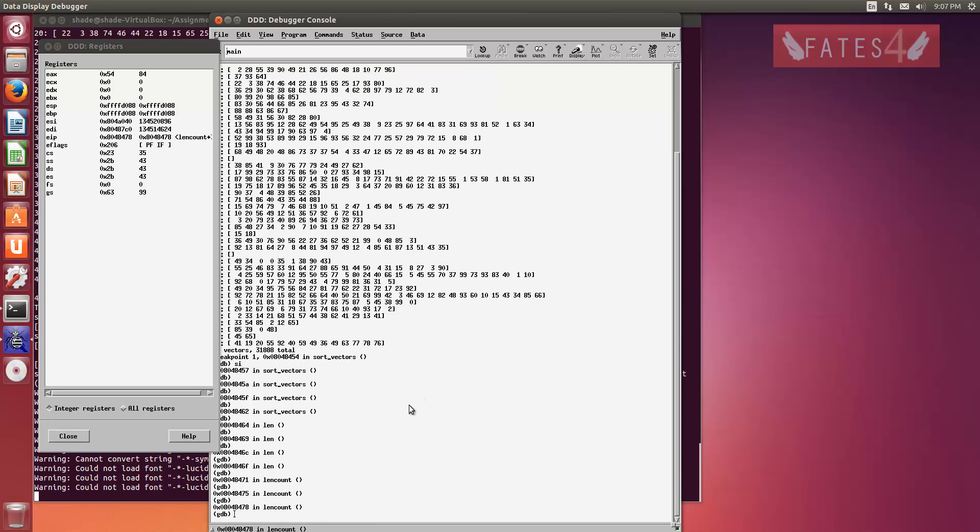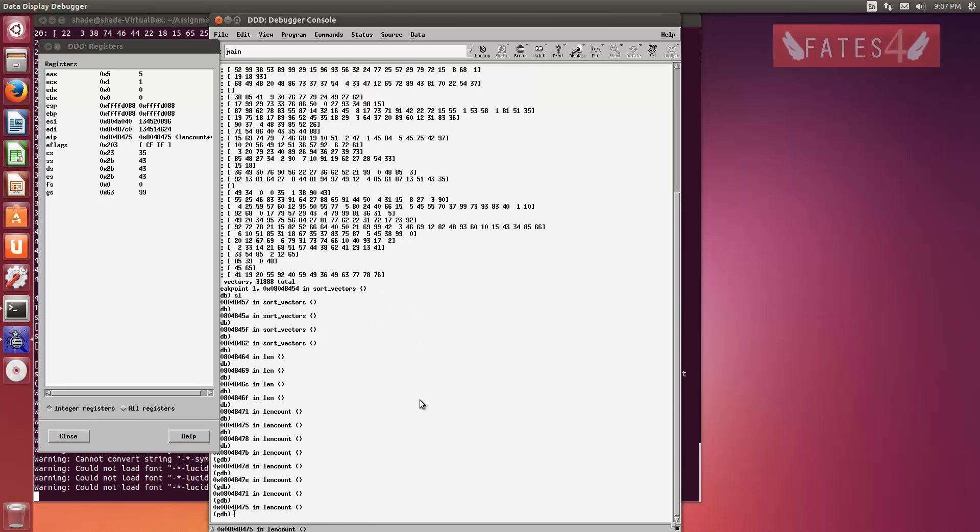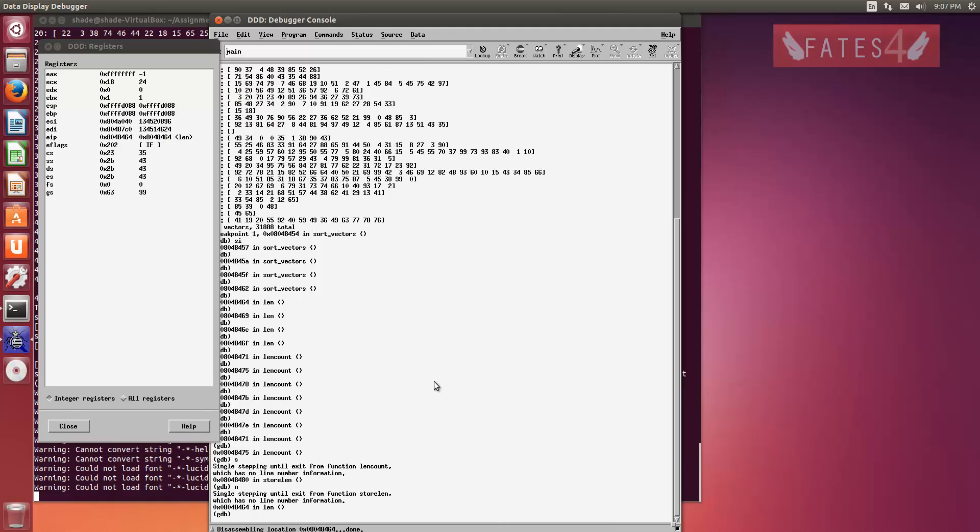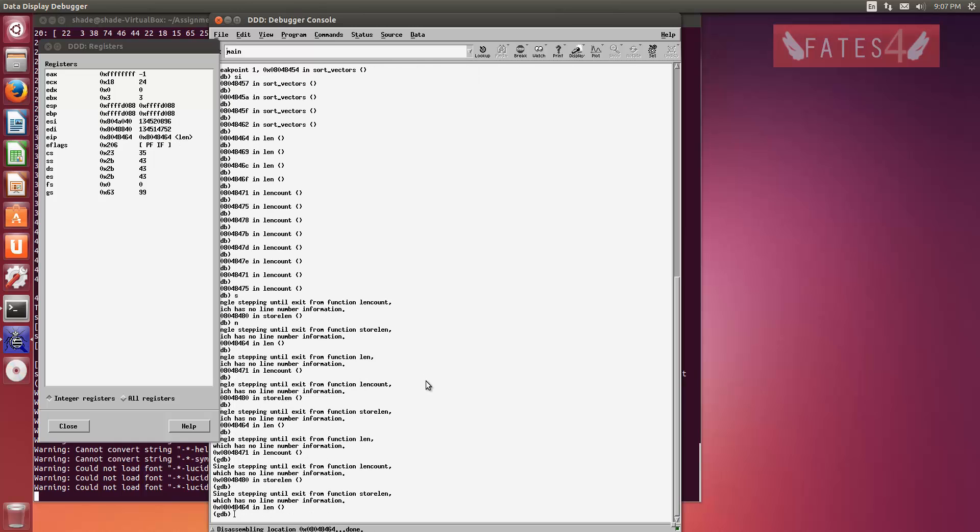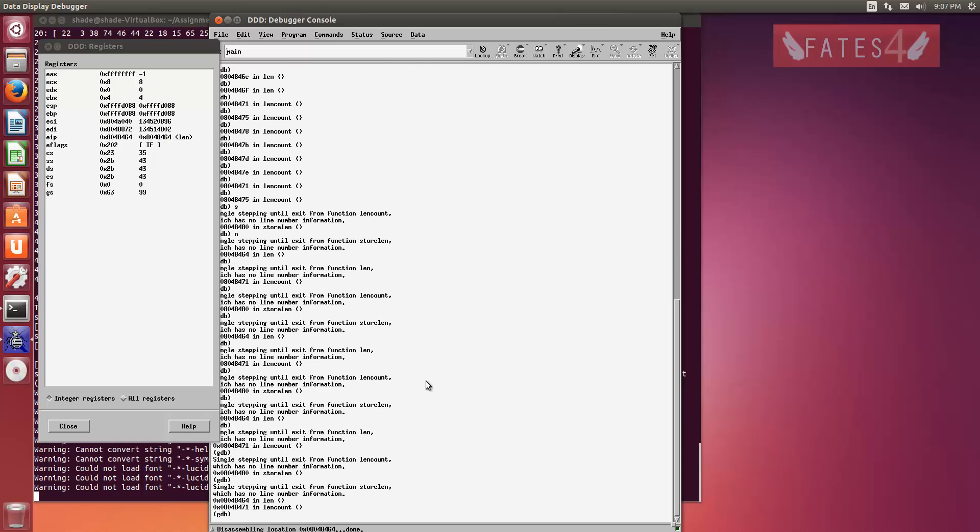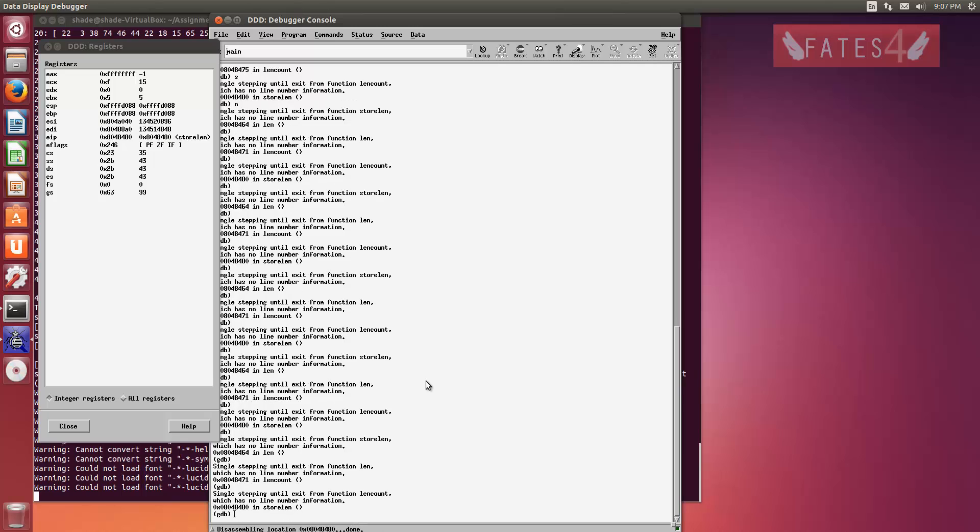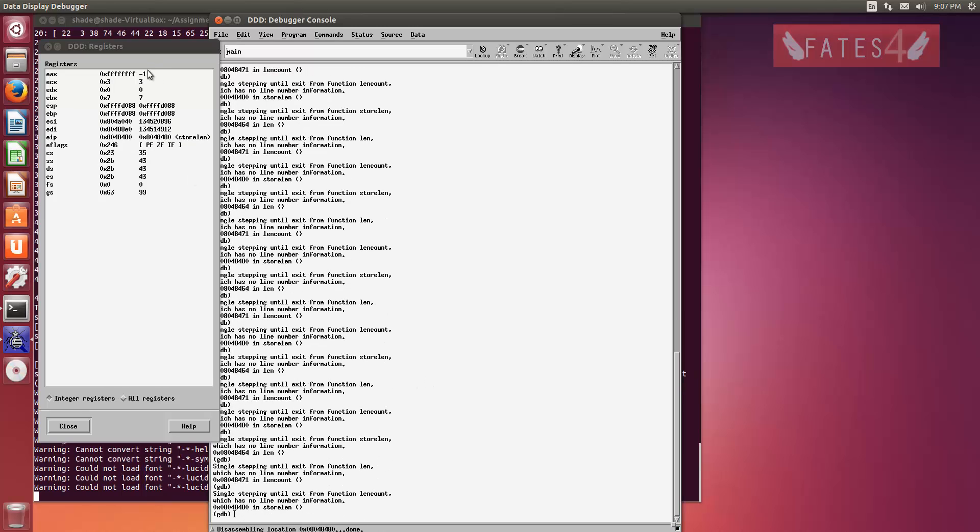And to step through an entire label, just type S or N. Either one works. And just keep hitting enter. And yeah, that's pretty much DDD. It's great for debugging.